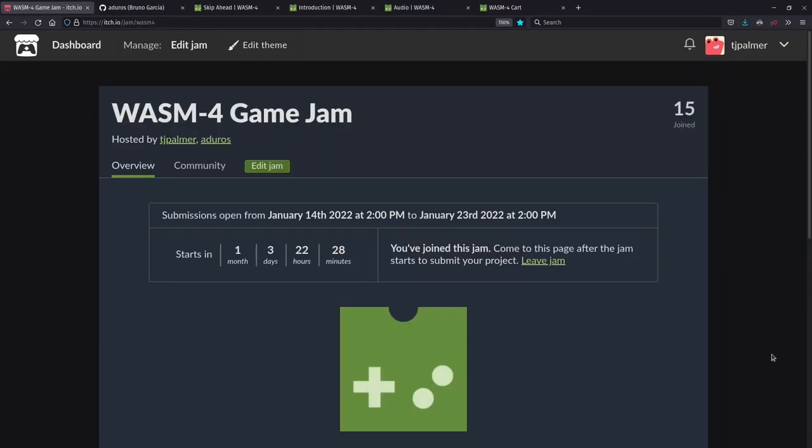So I hope that gets you all stoked about making games for Wasm4. So follow the link to sign up for the Wasm4 Game Jam. It's kicking off on January 14th, hosted by both Bruno and me. And using any language that can fit the requirements of Wasm4, let's make some awesome small things.